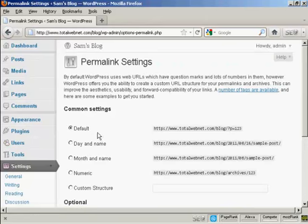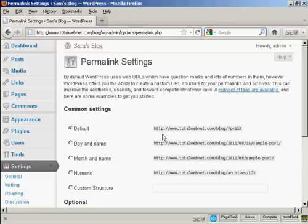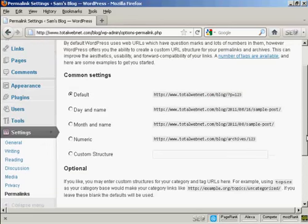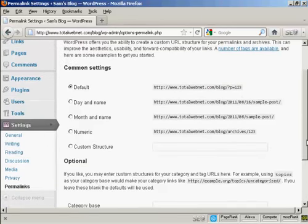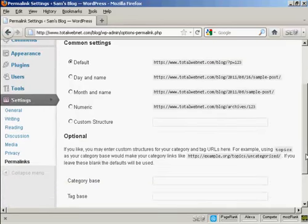You can see the settings that they have by default. It's just the URL and then a number, and it's not particularly search engine friendly. So what you want to do is to have a custom structure.